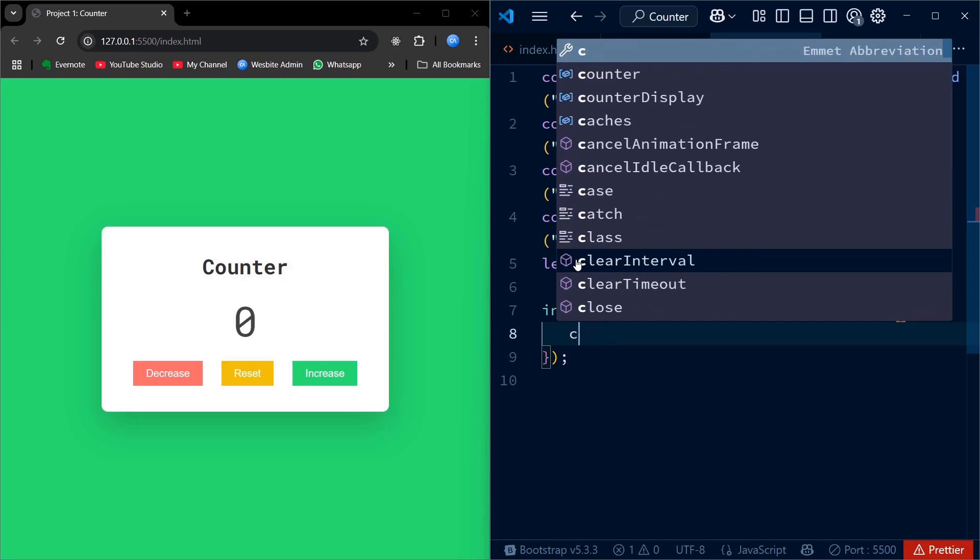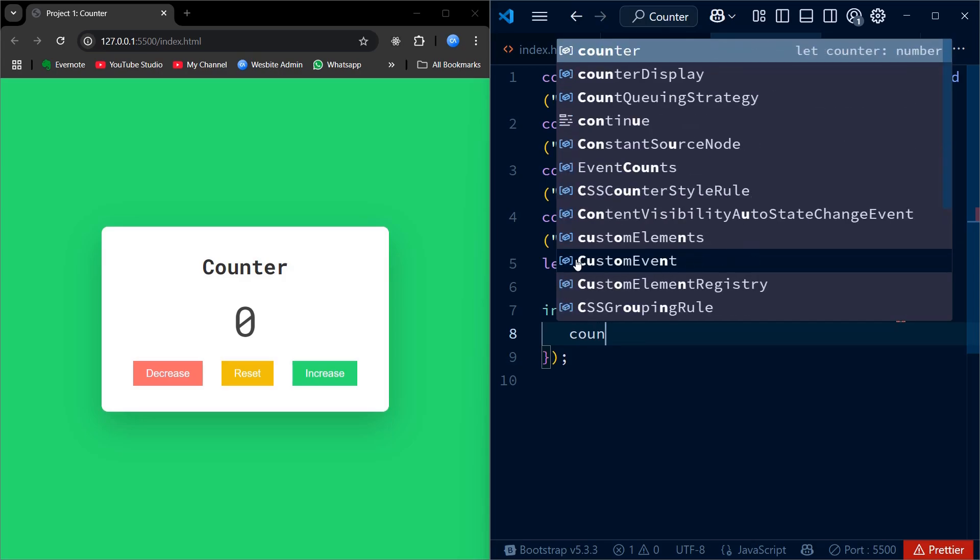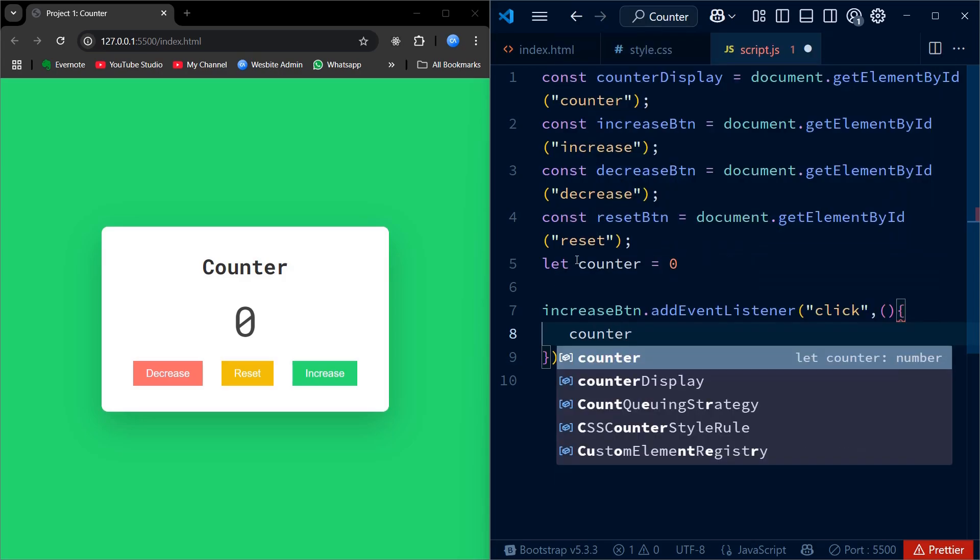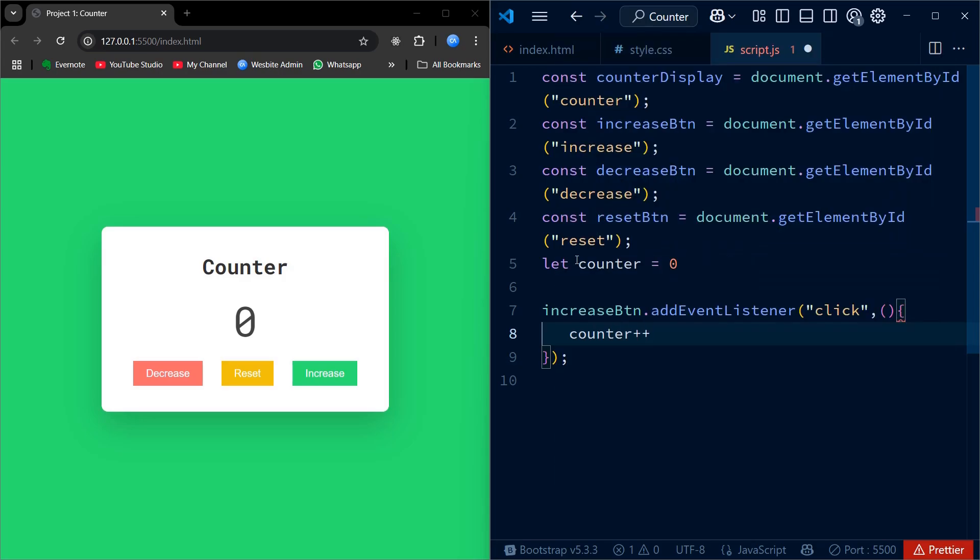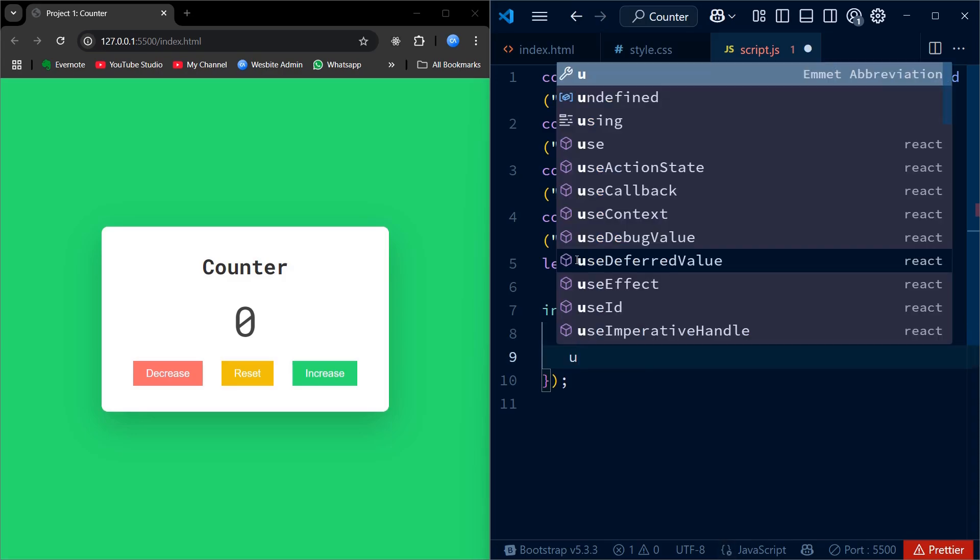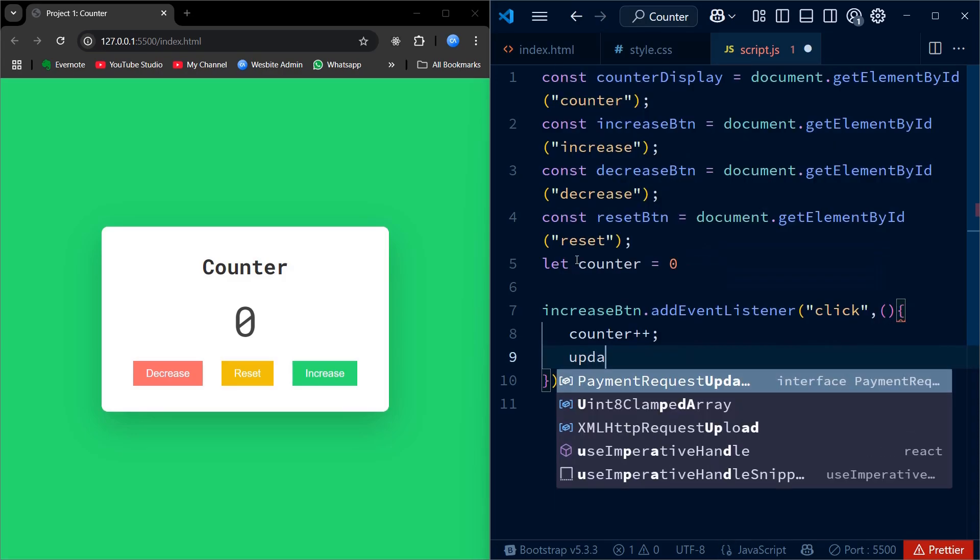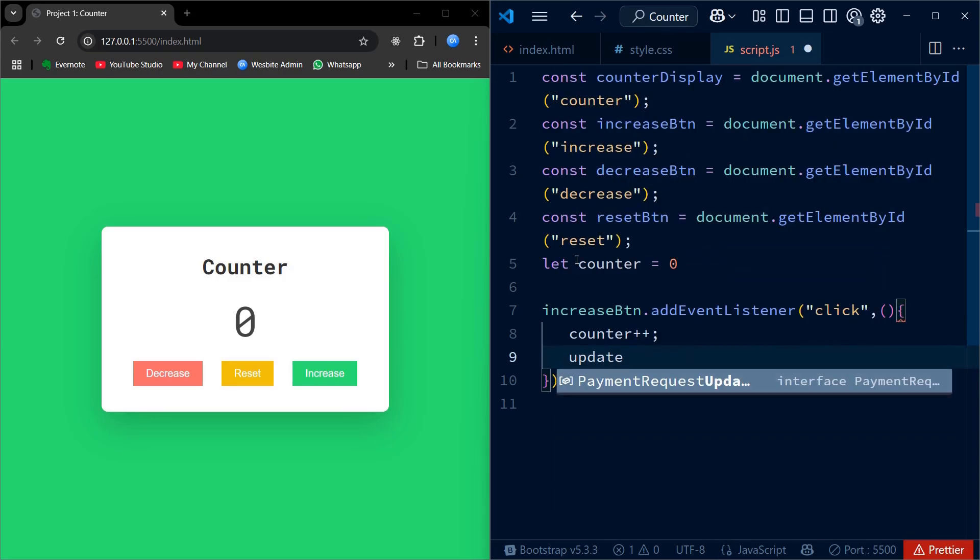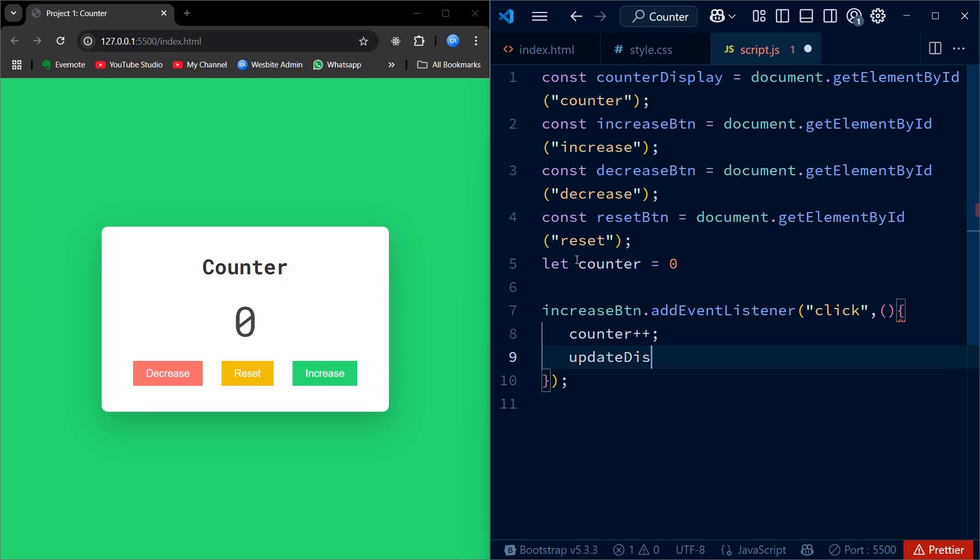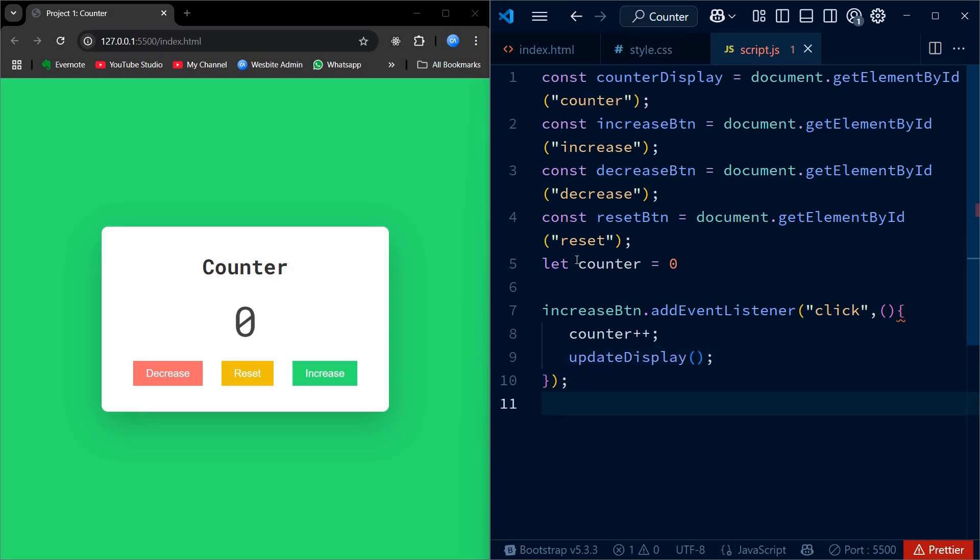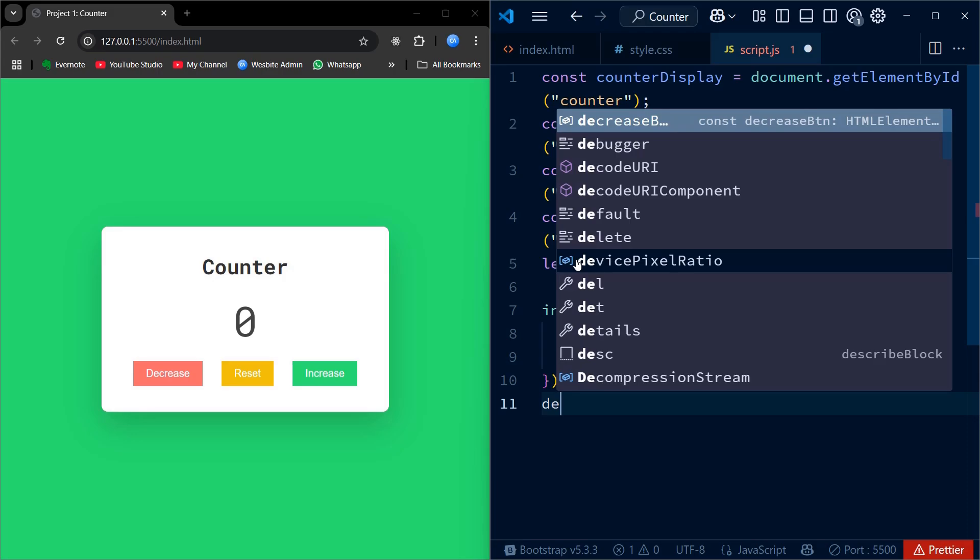Now I am adding an event listener to the increase button. This listens for the click event. When the button is clicked, the counter increases by 1 using counter++. We then call a function named updateDisplay to show the new value on the screen.